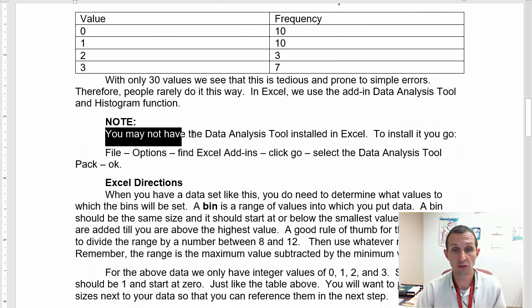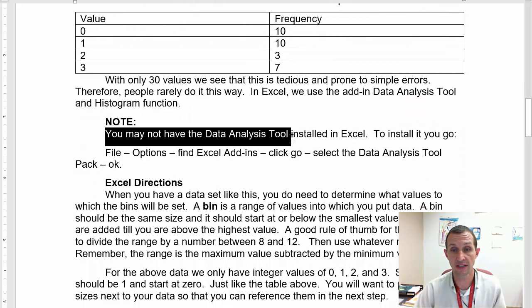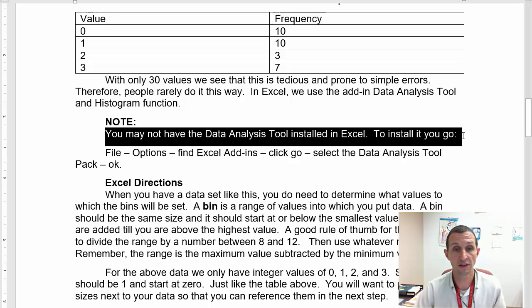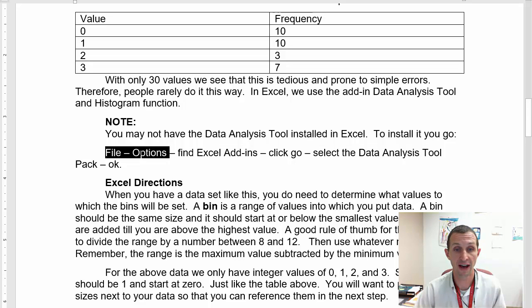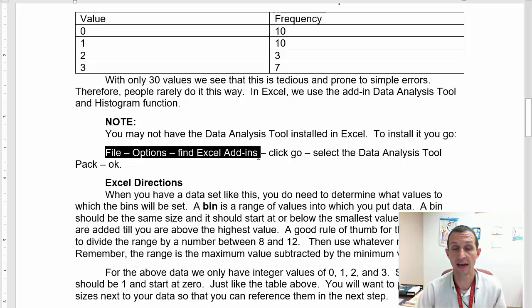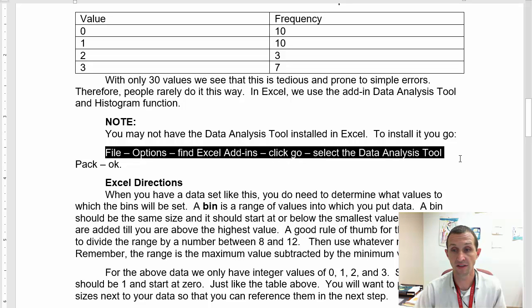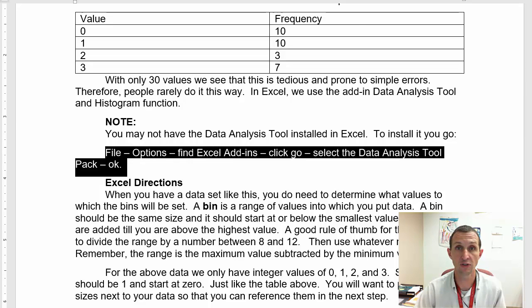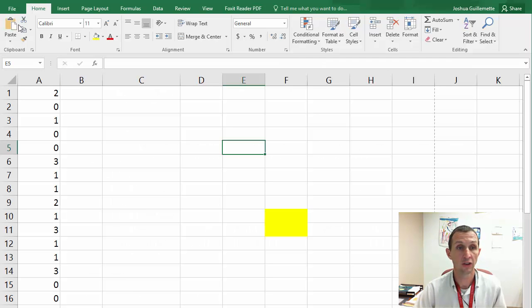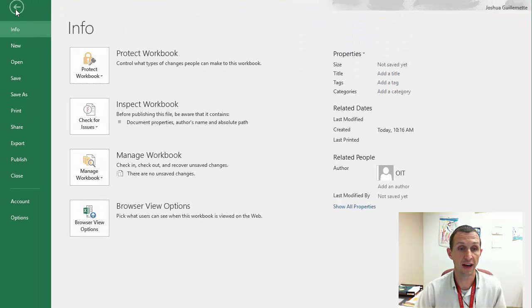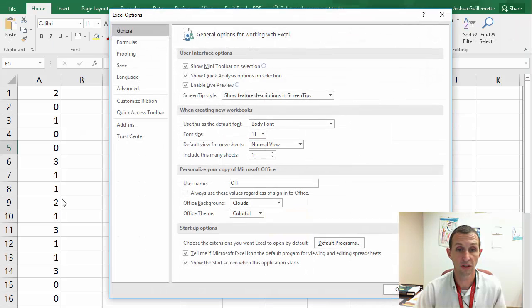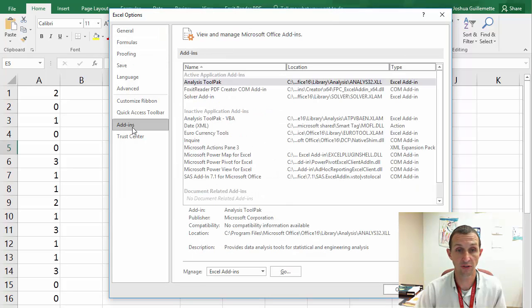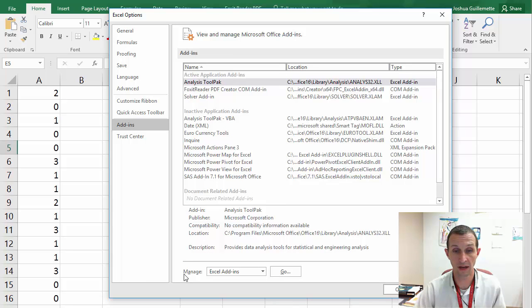And so that's where this 10 comes from. I counted up 10 zeros. And then I would count up the 10 ones, I would count up the 3 twos, and then I would count up the 7 threes. And I would just fill out this table. Now, even with only 30 values, we see that this is tedious and where you could simply count wrong. You could miss something. And therefore, people rarely do it this way. Especially if you have huge data sets. In Excel, we use the add-in data analysis tool and the histogram function to really help us.